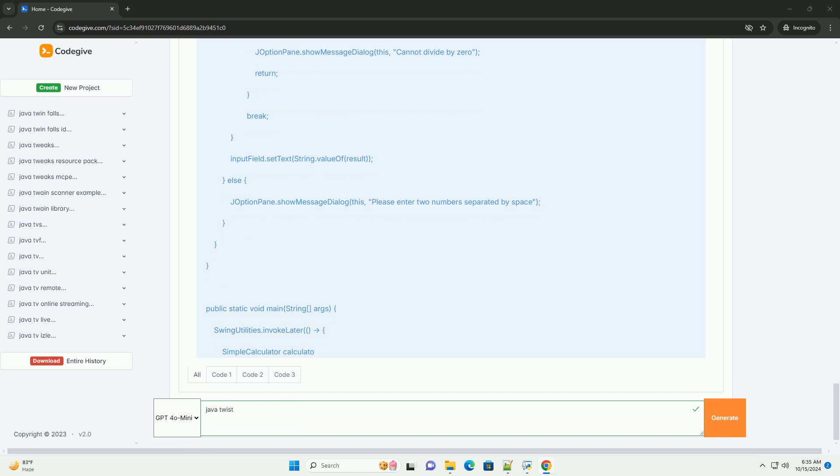Example, a simple calculator. Here's a simple calculator application using Java Swing. Step one, create the main class.